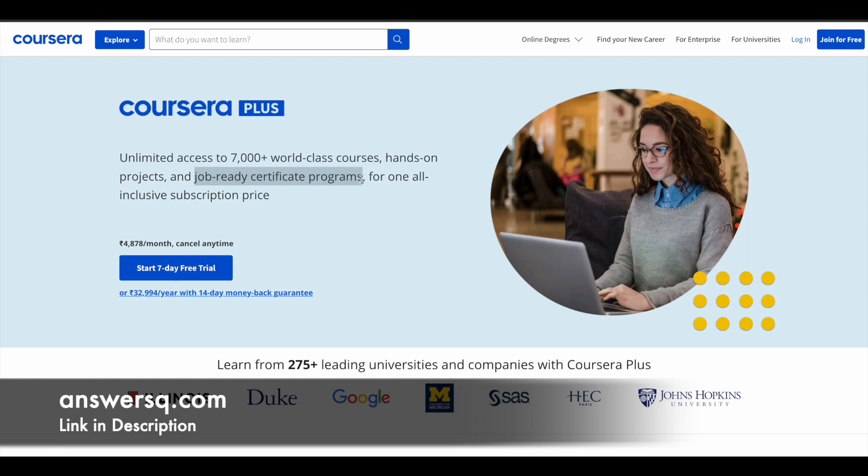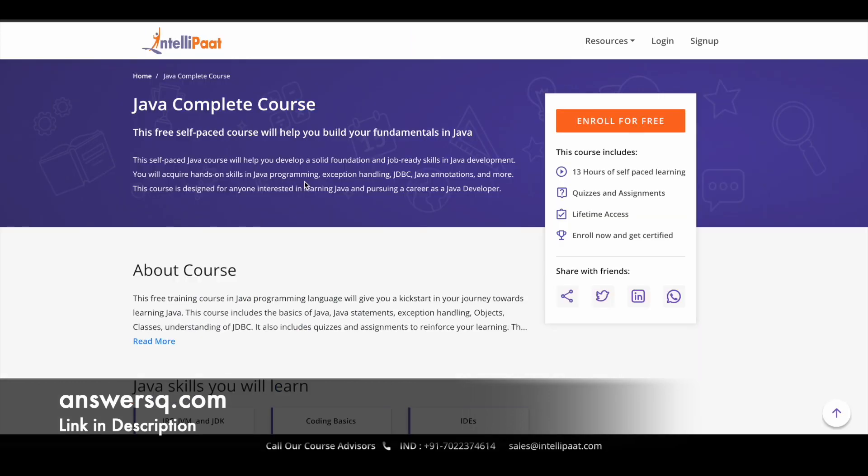These are offered by top companies and universities like Duke University, Amazon, IBM, and a lot more companies and universities offering courses via the Coursera platform. So if you want to get any course on Coursera, just make use of the Coursera Plus subscription. I'll just leave the link in the description.